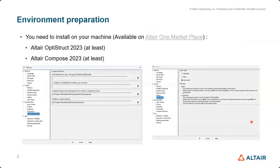To use shape optimization, you need to have OptiStruct and Compose installed before starting. You need to couple them by defining the path where they are installed. Then under user mode, you need to go with Advanced so that you have access to this optimization solver.